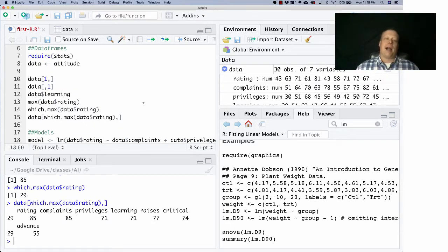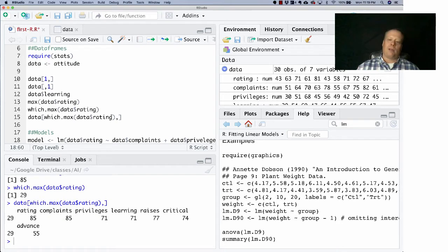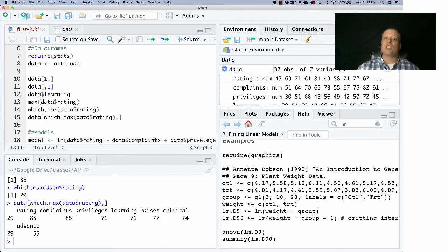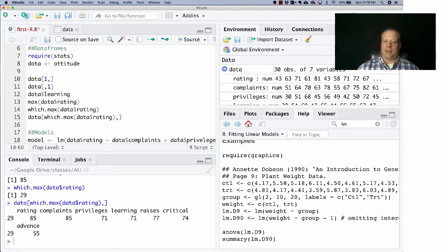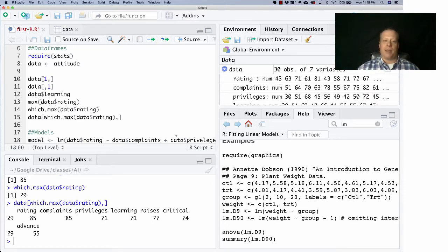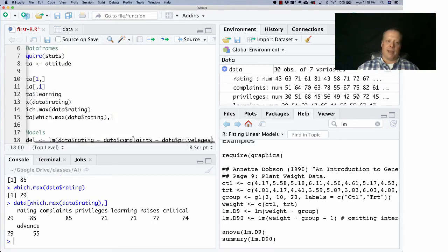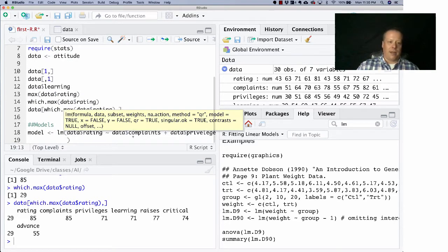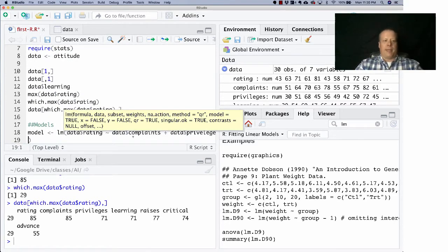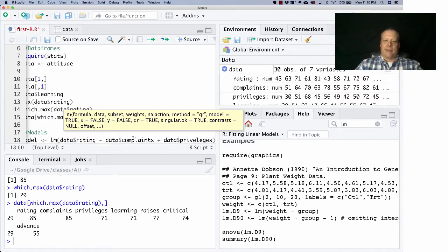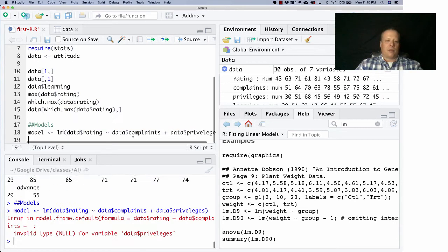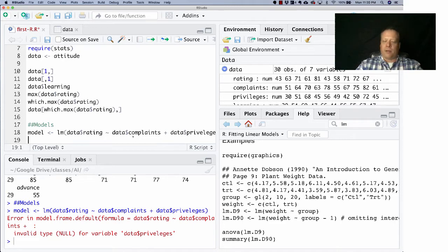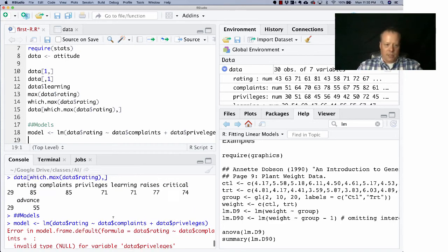It might look like I'm just saying something really dumb - that rating is just complaints plus privileges. But really, when we do these linear models, there is kind of an implicit idea that this outcome is dependent upon the regression of these two things. So there's a beta times the complaints and a beta times the privileges, and we're trying to find those betas such that this best fits. If I hit enter now, oh sorry, didn't mean to hit enter, meant to hit the enter run. It says invalid type for variable data null. Okay, let's look to see what's going on.